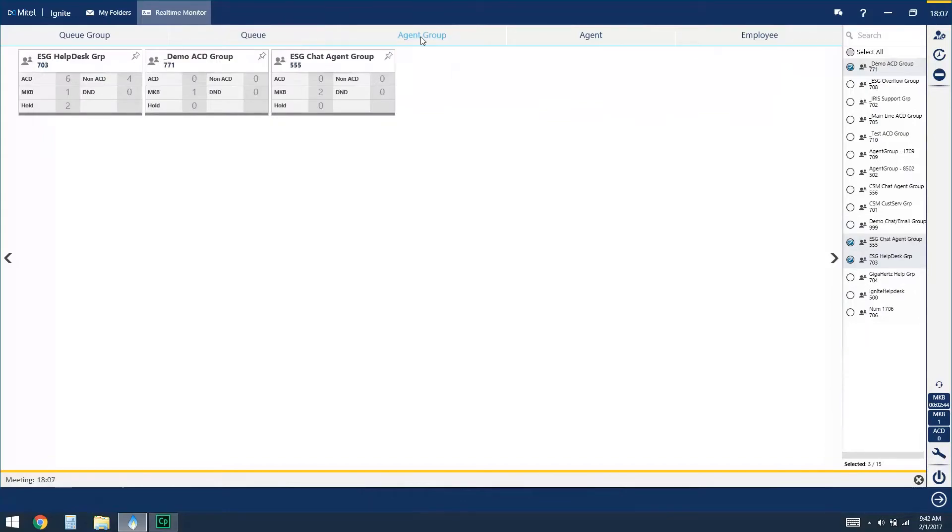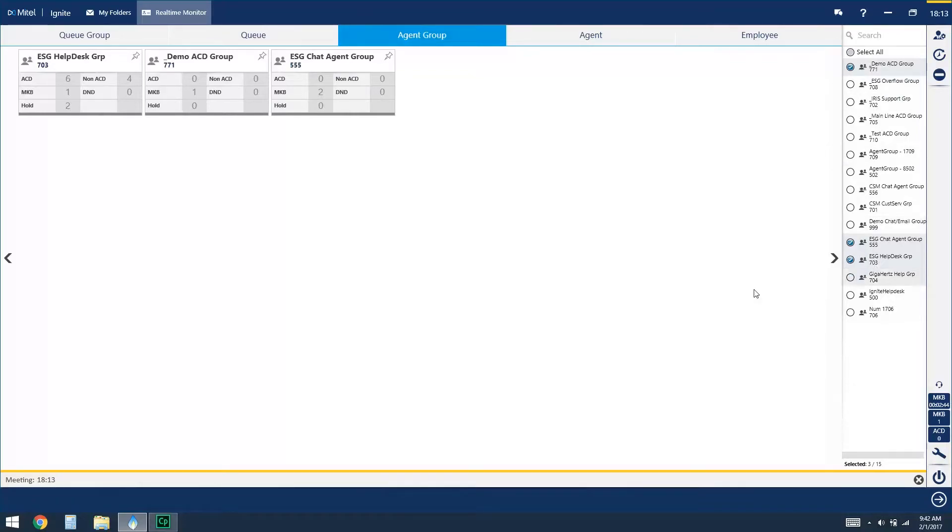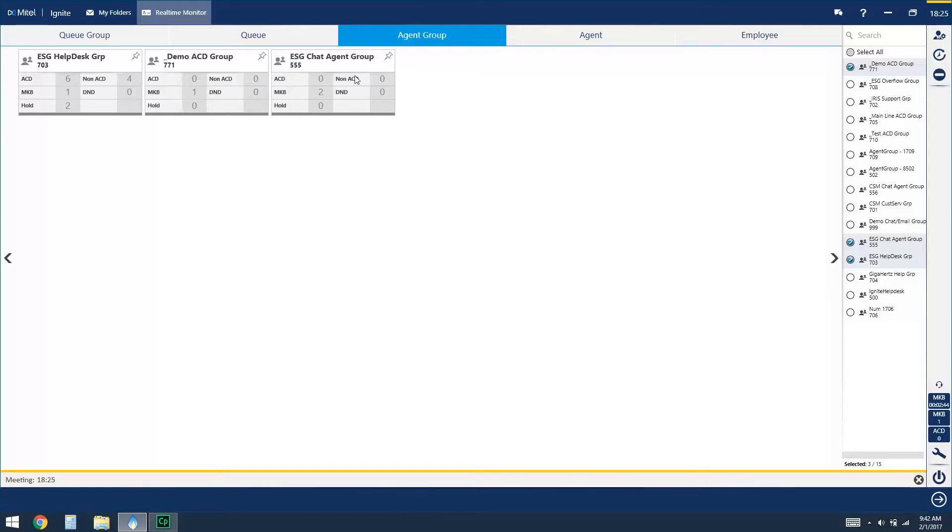Next we have the agent group statistics, and again you can set as many agent groups in this view as you like just by selecting them from the right-hand side. And the statistics you'll see from an agent group are how many agents are currently handling ACD media, voice calls, chats, or emails, how many are handling non-ACD calls, how many are currently in Make Busy, DND, which doesn't often apply to ACD agents, so often you'll see that at zero, and lastly how many currently have people on hold.